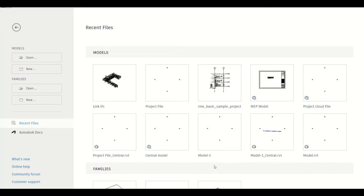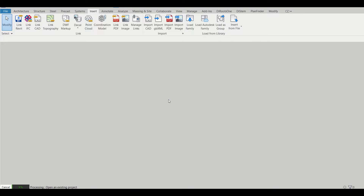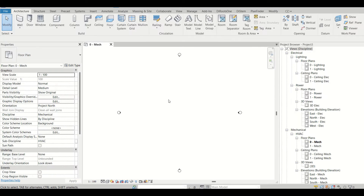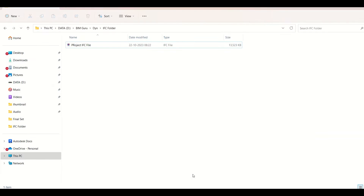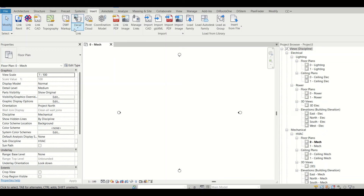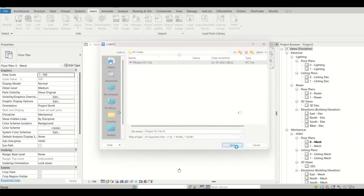I've created a different Revit session. Let me create a dummy project — I'll go with any template right now, it doesn't really matter because all the properties from the IFC file will come inside this Revit project. Let me go to the Insert tab and we'll link the IFC first. I just want to show you — this is the IFC file we are working with, there's no particular folder or extra files except this one. I'll click on Link IFC and click OK.